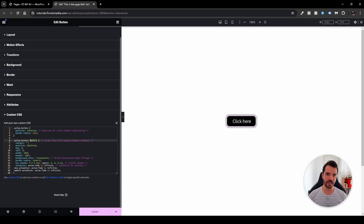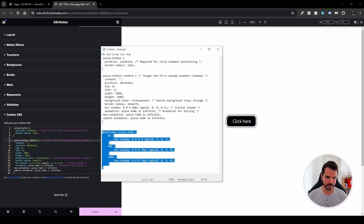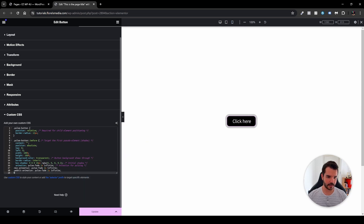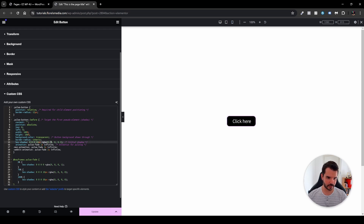We also have our box shadow. For the animation to happen, we need to add our keyframes — similar to keyframes in video editing. I'll head over to my notepad and copy the keyframes, then paste them right below. As we can see, the animation has already started. We have our box shadow defined, and we can see the values.